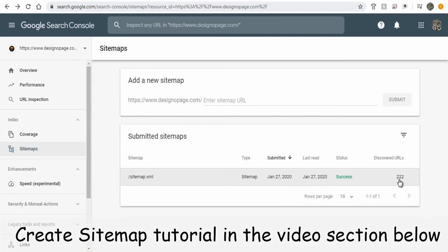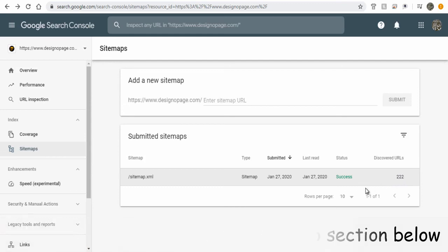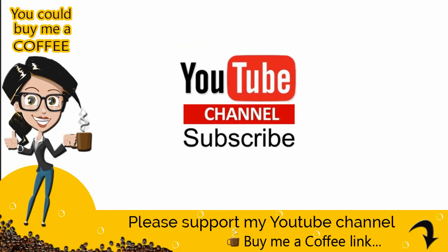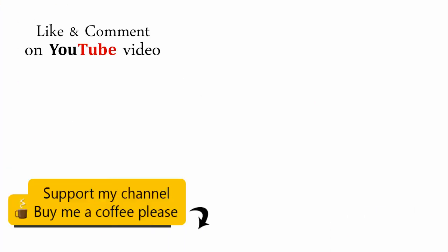The video tutorial for creating sitemap file is mentioned in the description section below. With this we come to the end of this video tutorial. If you wish, you can support my channel by buying me a coffee. Please find the link in the video description section below.